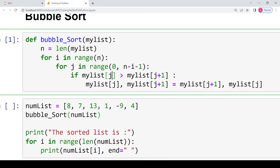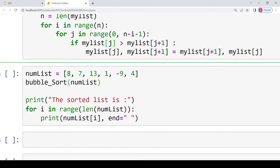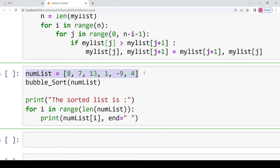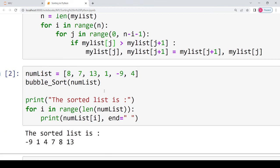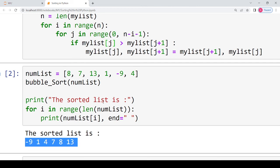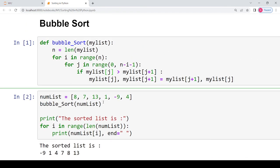Let's execute this code using the same example from the theory class. The output shows the sorted list: minus nine, one, four, seven, eight, and thirteen. This is how you can simply implement bubble sort in Python. I hope you understood it — please leave your comments and feedback in the comment section. Thank you for watching, till we meet in the next video!